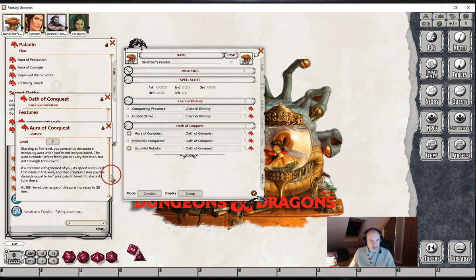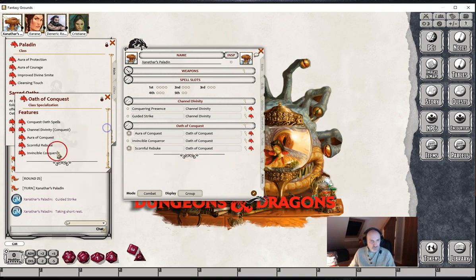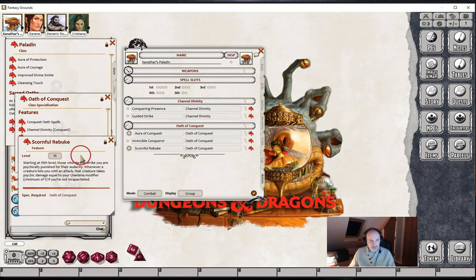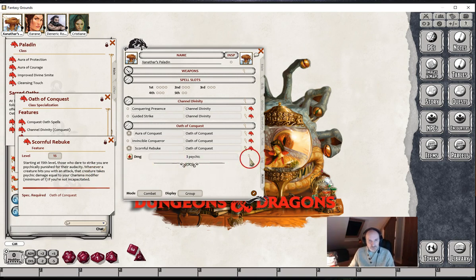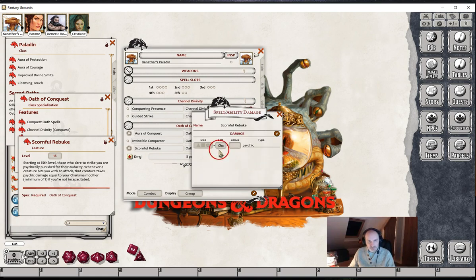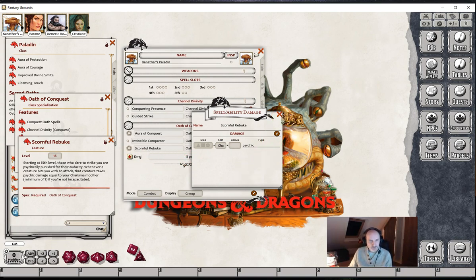The next one is Scornful Rebuke. Whenever a creature hits you with an attack, that creature takes psychic damage equal to your Charisma modifier, if you're not incapacitated. So again we've just set this up as a damaging effect and given it the Charisma statistic. We would just drag and drop that damage onto the creature at the appropriate time.